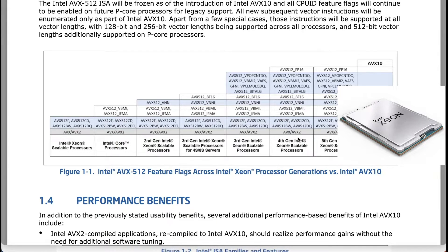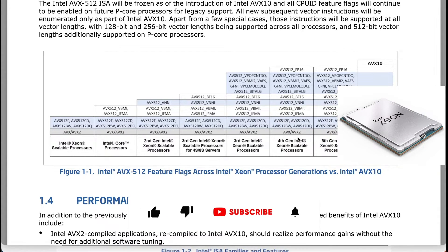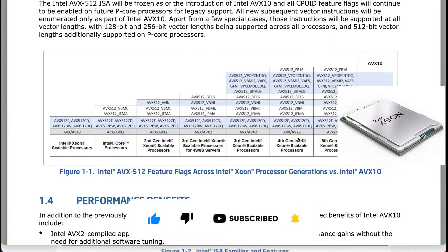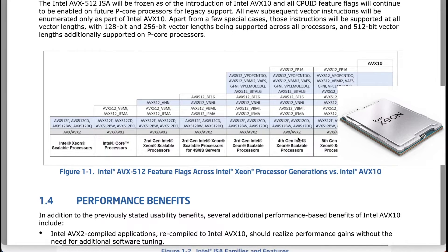The first is Intel Advanced Performance Extensions, which offers improvements in load, store, and compare instructions without increasing power consumption or CPU core size. The second announcement is Intel AVX10, bringing AVX-512 support to all cores in their heterogeneous processor designs.